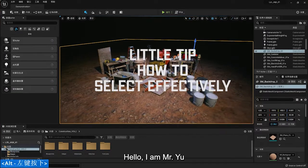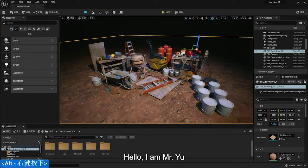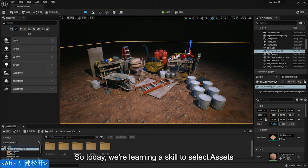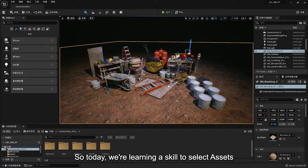Hello, I'm Mr. Yu. So today we are learning a skill to select assets.